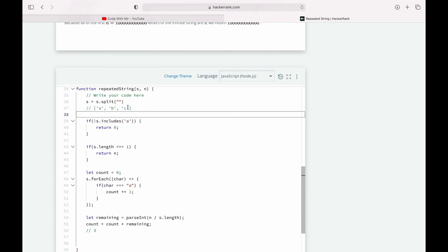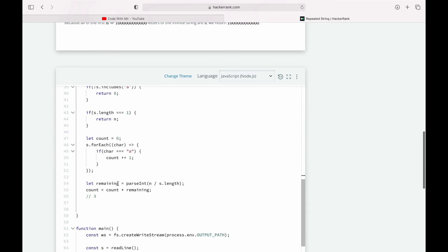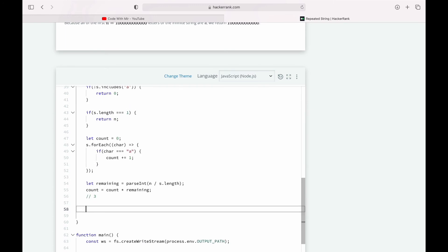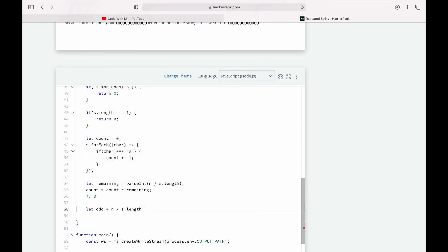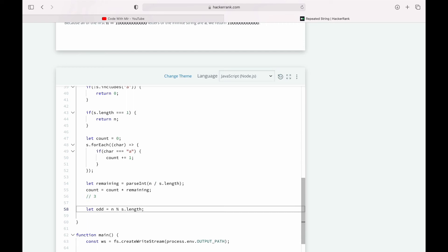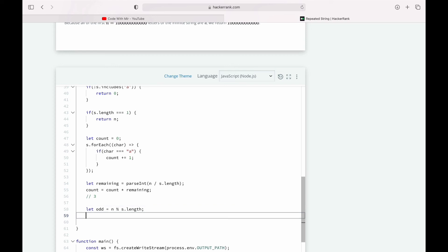it's going to be 1, because we have already counted till 9 and then we'll just have to add one more to it. But how do we find that number? Well simply, we can find that number by taking a mod of our n with s.length. Instead of dividing it, we just want the mod of it, the remainder of it. So in this case it's going to divide 10 by 3, and 9 goes perfectly with 3, and the remainder is going to be 1.